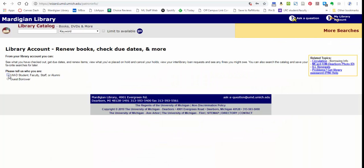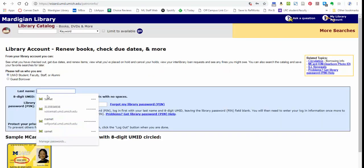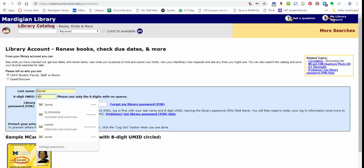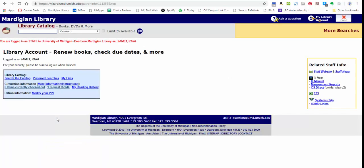And log in like so. First, click that you're a student, faculty, staff, or alumni. Put your last name in the box, put your eight-digit UMID and your pin number. If you don't have a pin number yet, I've got a separate video where you can learn to make one. Now I click login, and this is my account.